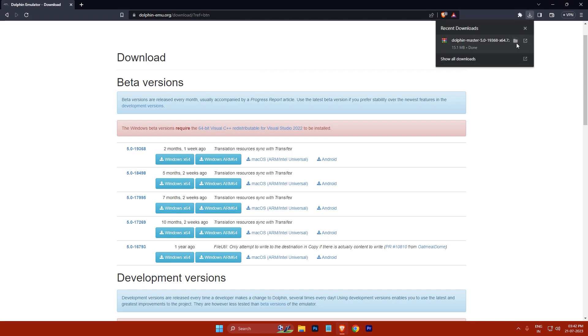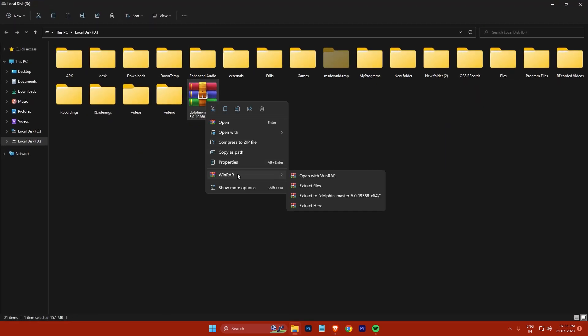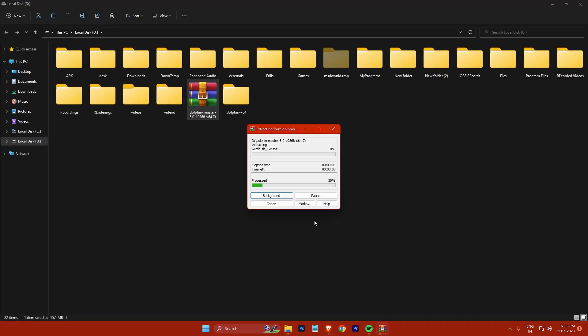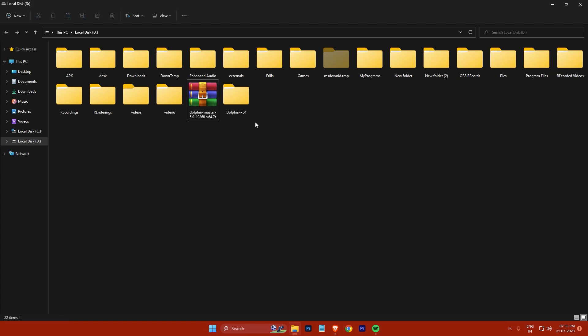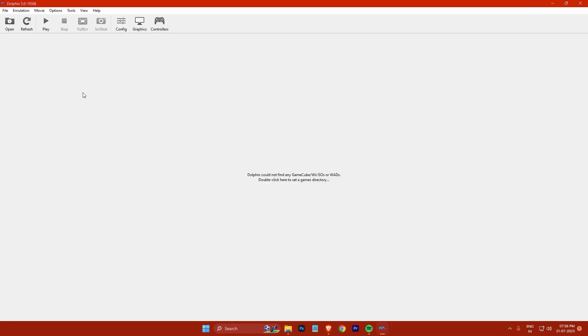Once the download is complete, go to your downloads folder and extract the zip file. You will see a folder called Dolphin64 or Dolphin x86 depending on your system architecture. Open this folder and double-click on the dolphin.exe file to launch the emulator.